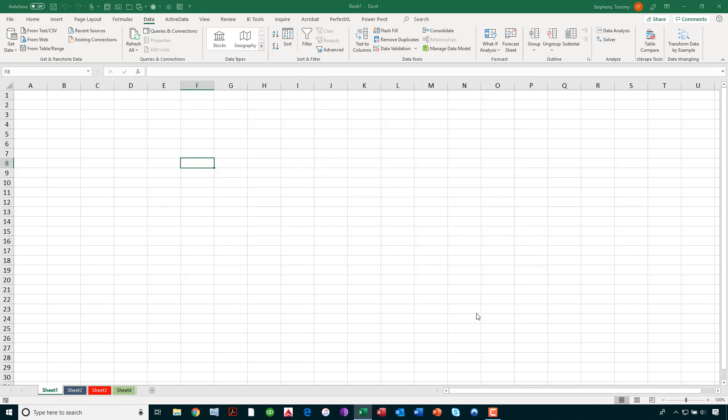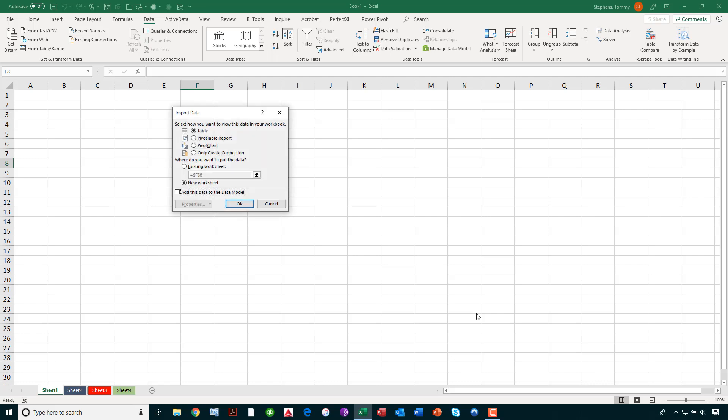Power Query is going and performing its magic right now. And as it's doing that, it's bringing back the import data dialog box to me, asking me how do I want this data to come into Excel.